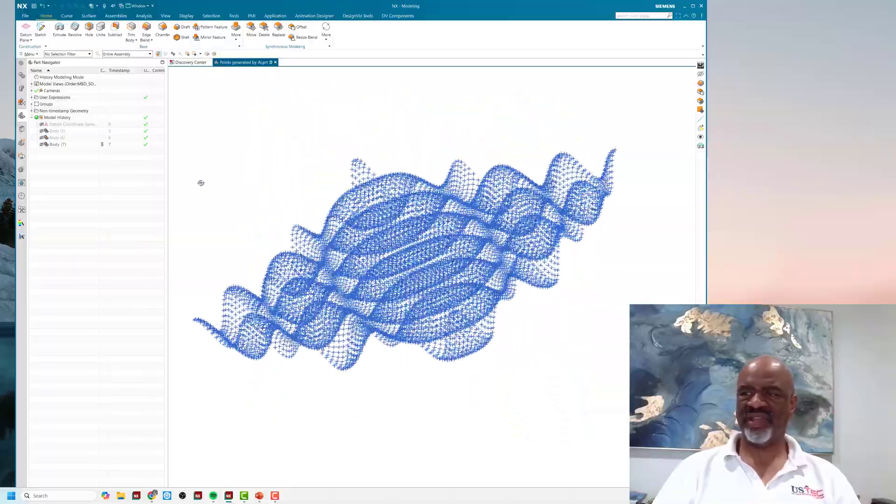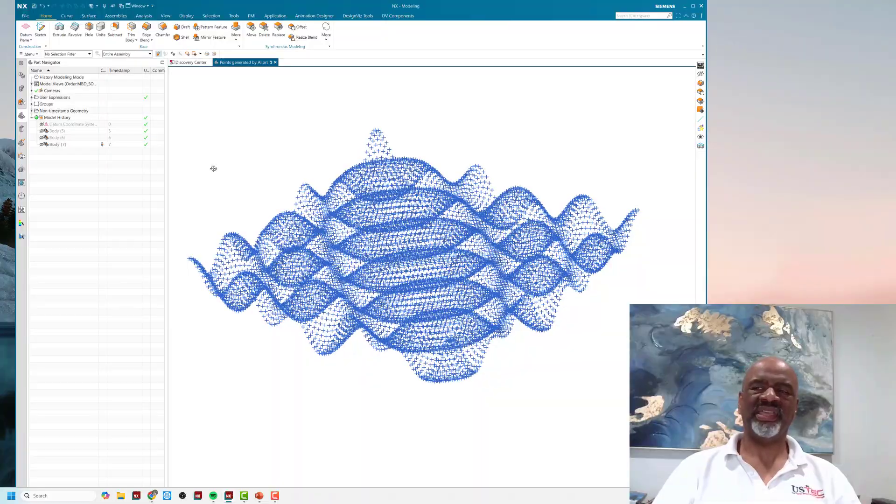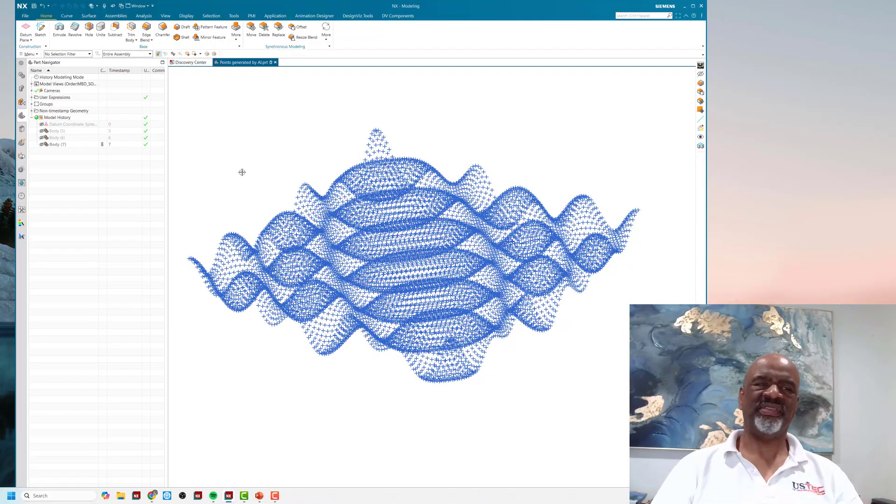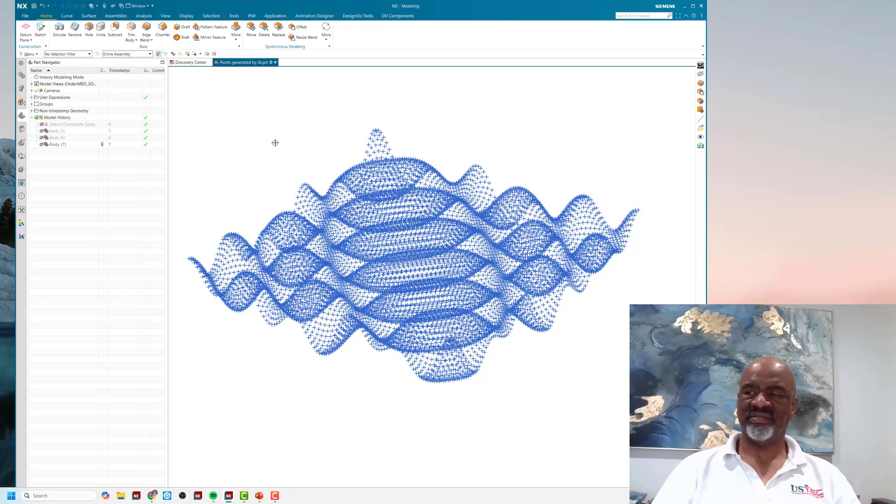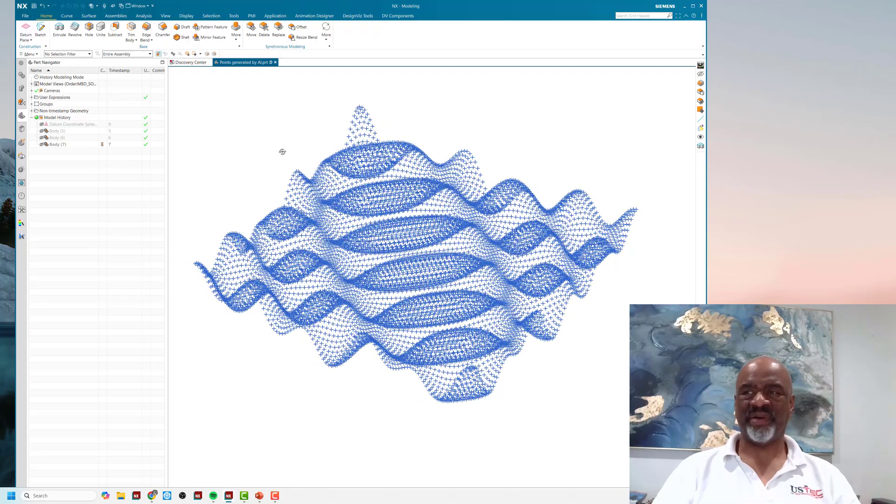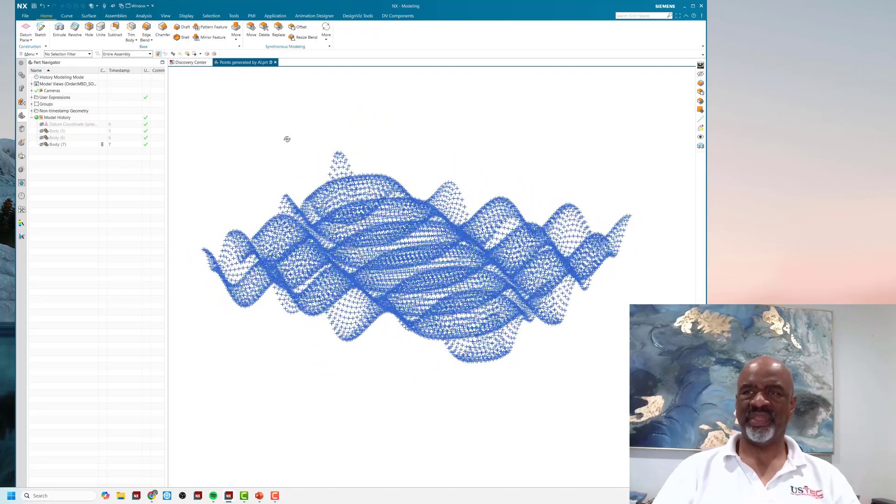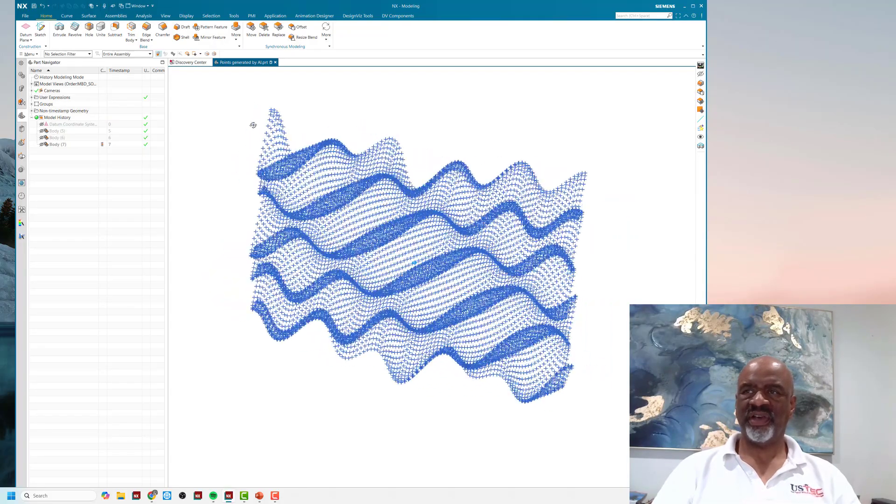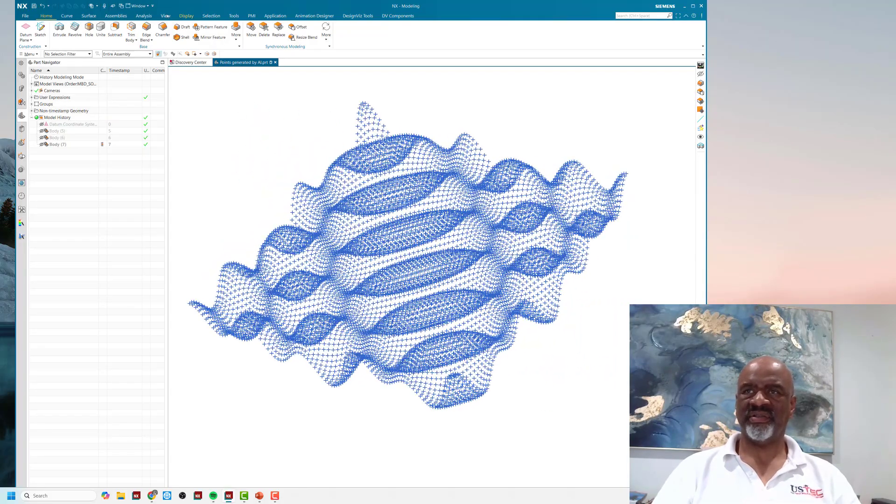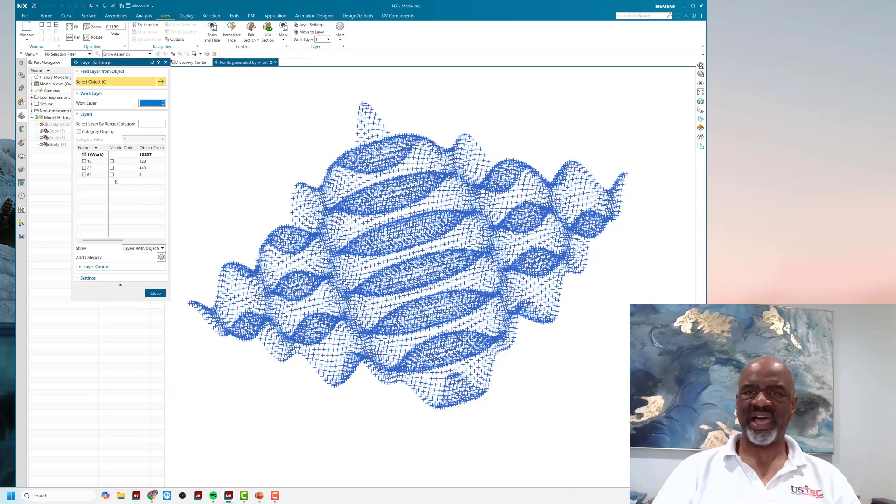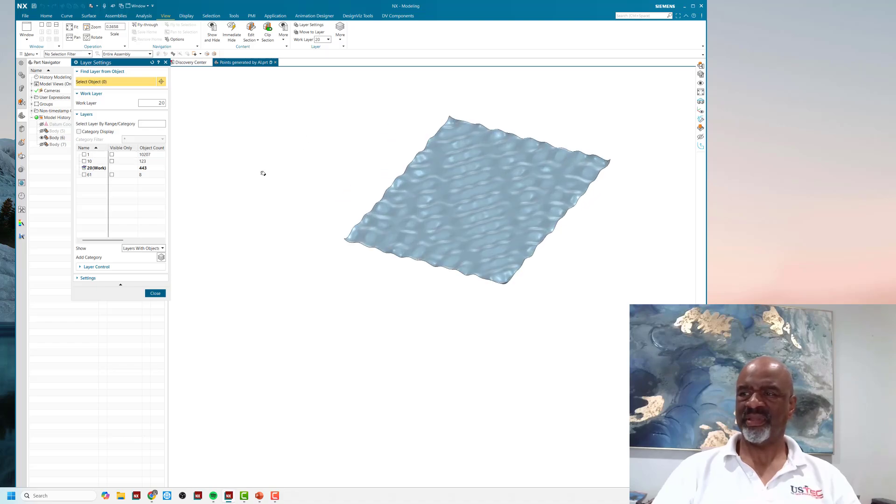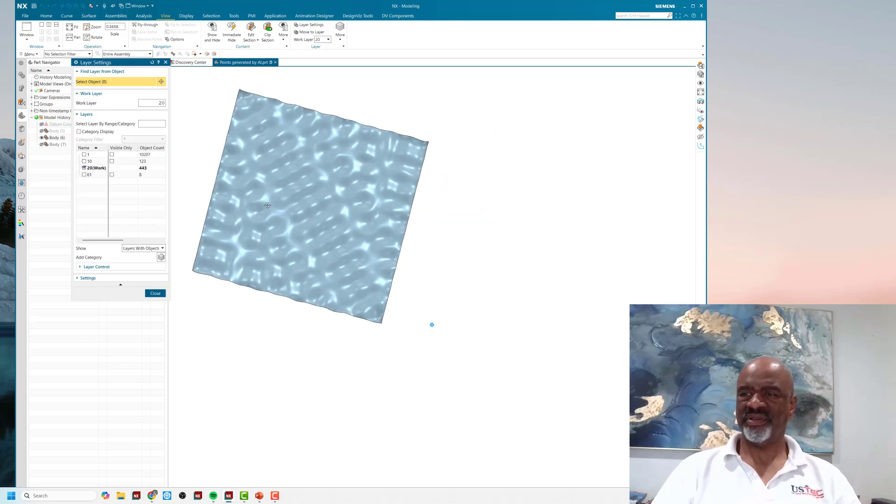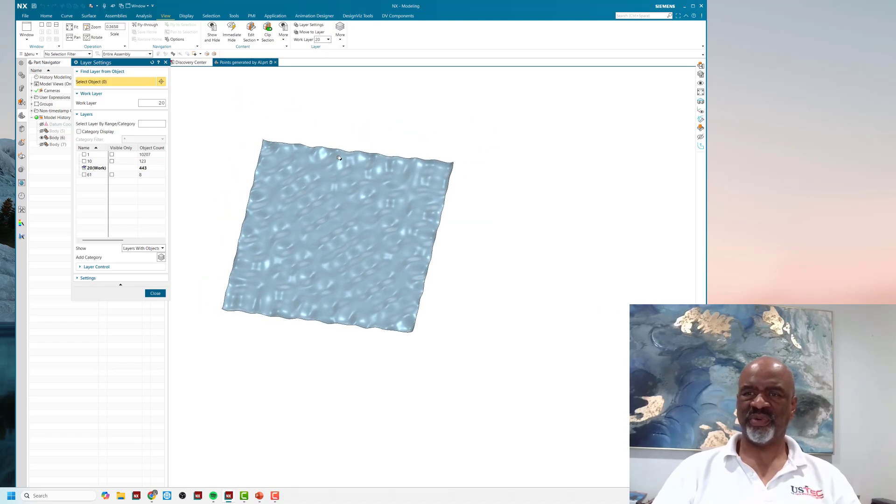Based on the prompt that I gave it and the Python program that was created, now I have that Python program, I can vary it to my great delight. On a different layer, I have a set of points that's a little bit less crazy.